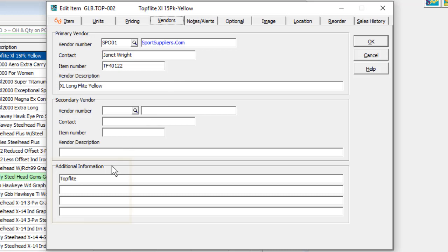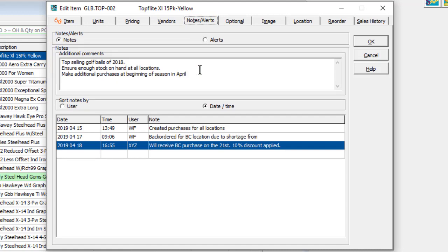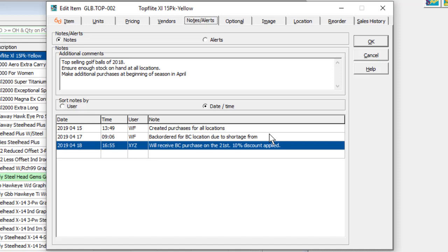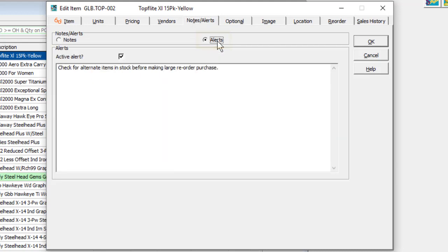Additional text about the item can be entered at the bottom in four fields, or also on the notes tab in the additional comment section with unlimited text. Other notes with date and user stamps are available for tracking who and when the notes were entered. And an item alert can be active to display a message whenever someone edits this item or selects it for a transaction.